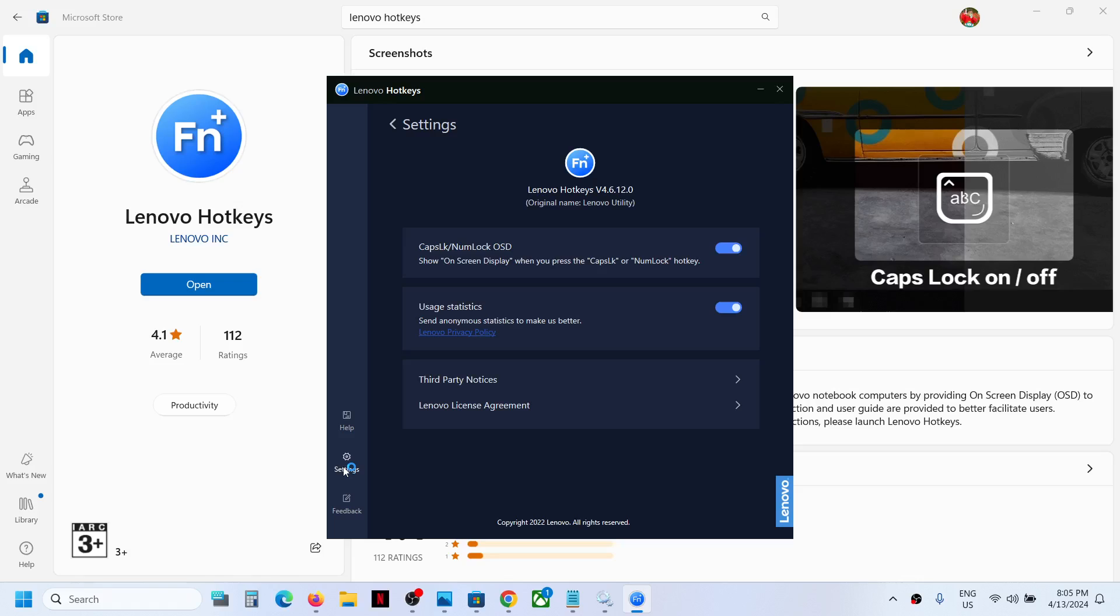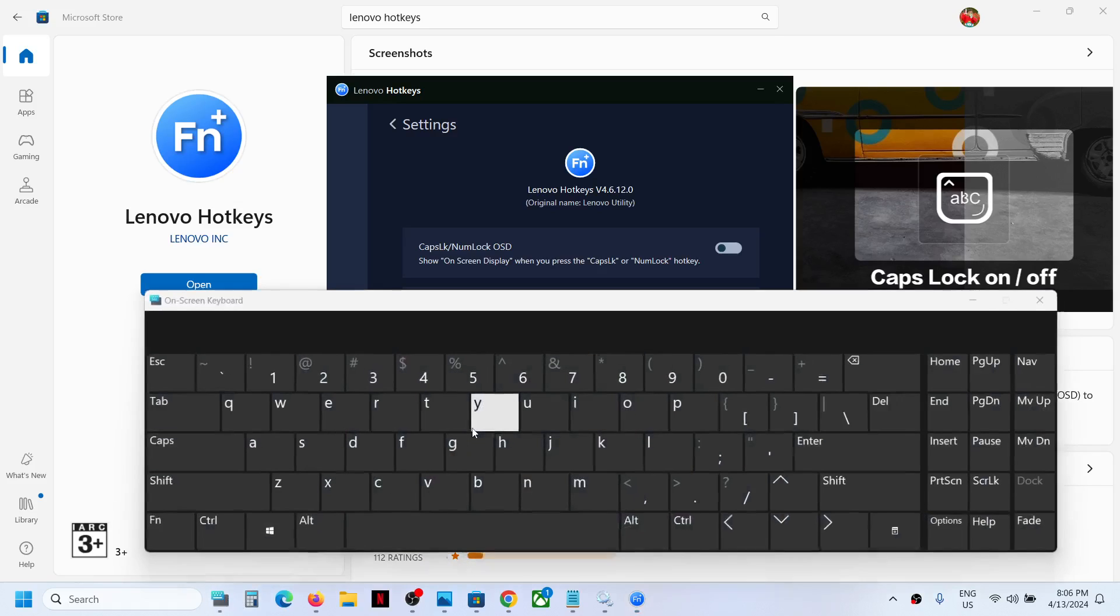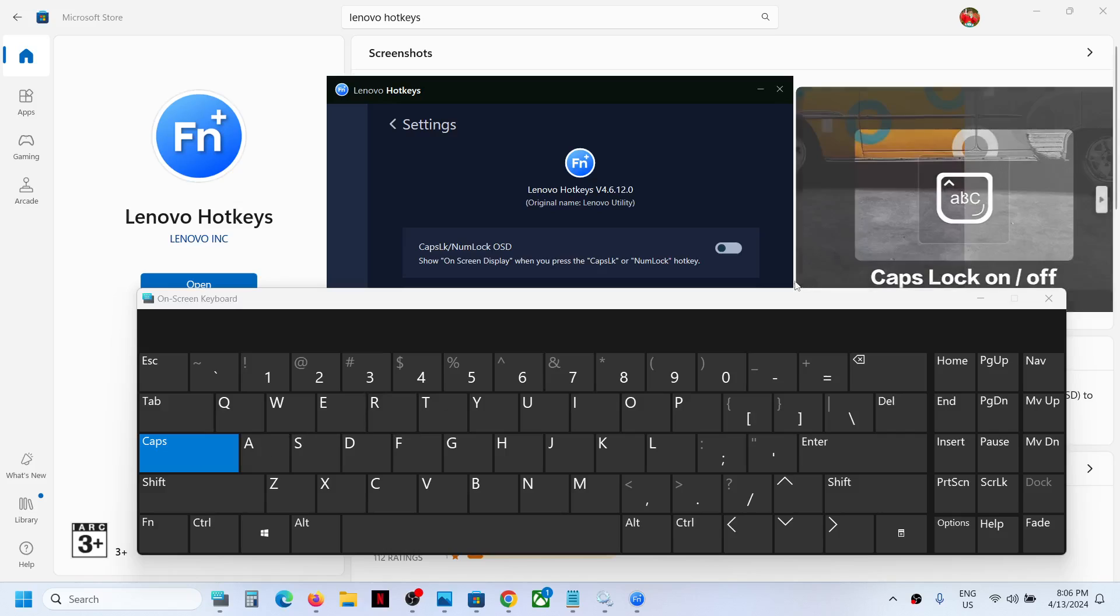If you want to disable this feature, you can simply toggle this option off. When you press the caps lock or number lock, nothing will happen. You will not receive the notification on your screen.